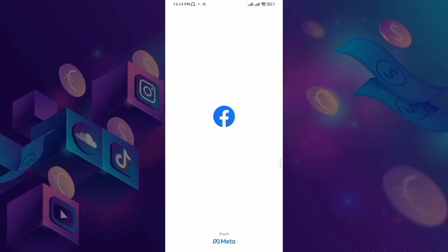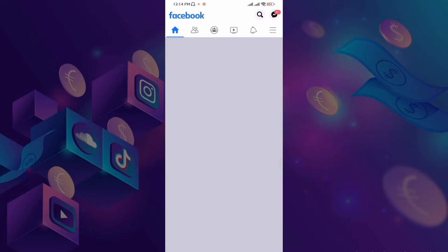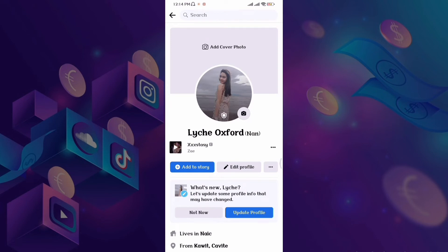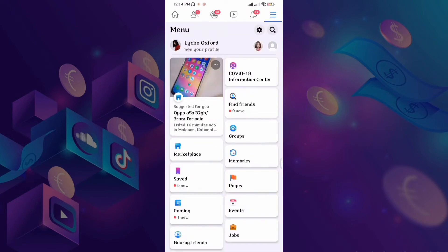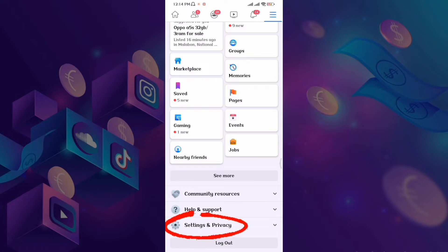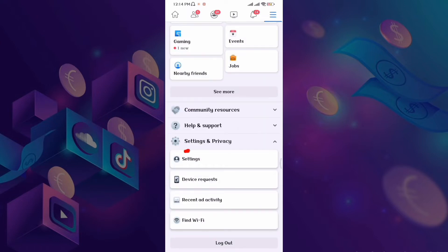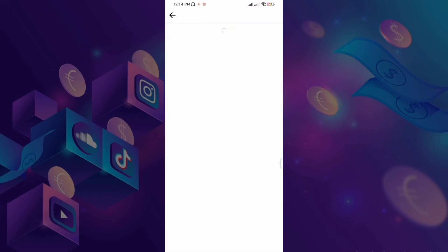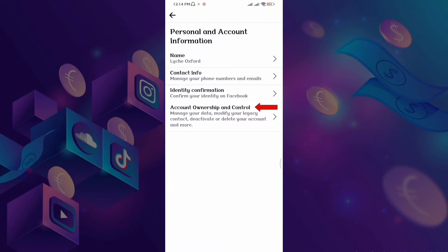So, syempre open natin yung Facebook application. Itong account na to ang ide-deactivate natin na may pangalan na Lodge Oxford. Click lang natin yung three-line icon dun sa taas, sa gilid. Then, Settings, Privacy, Settings. Then, click natin yung Personal and Account Information. And then, Account Ownership and Control.